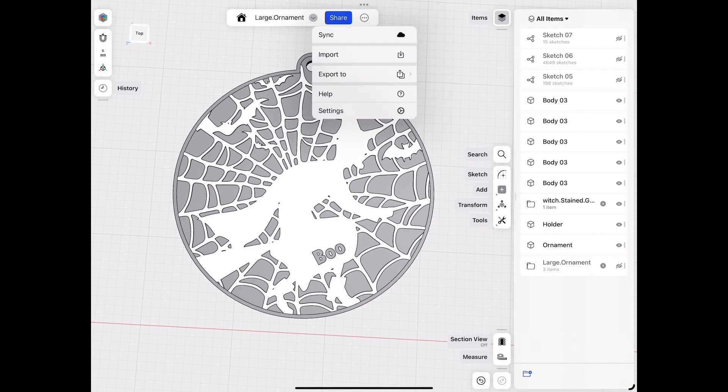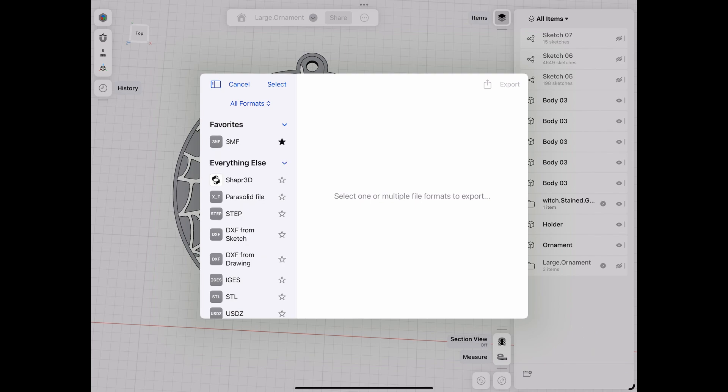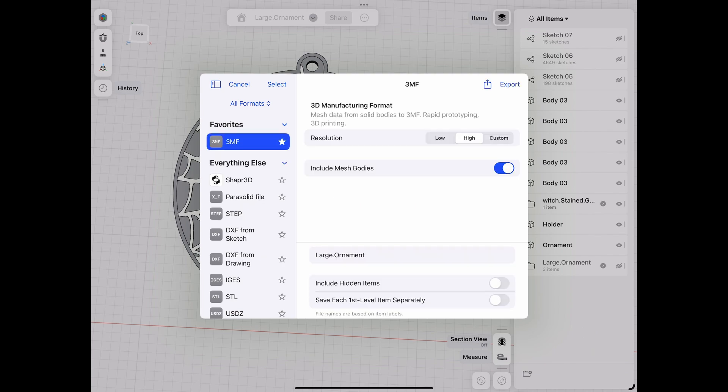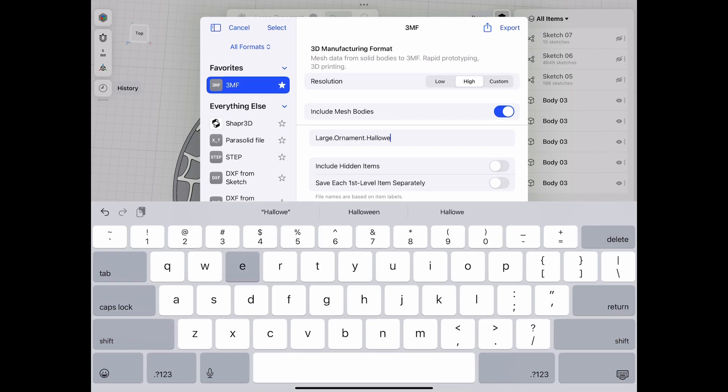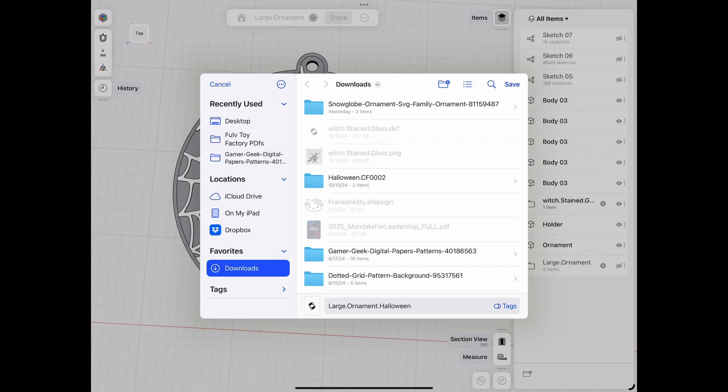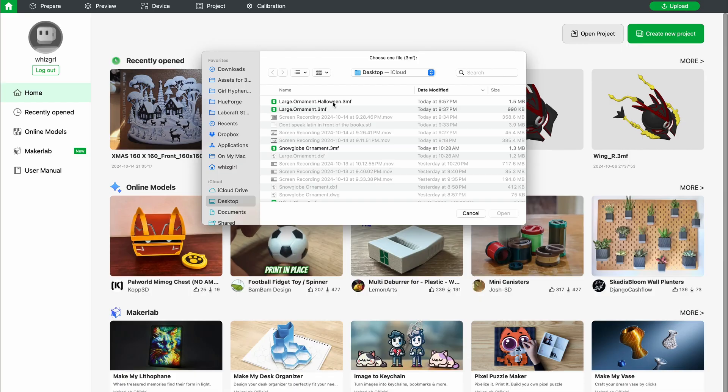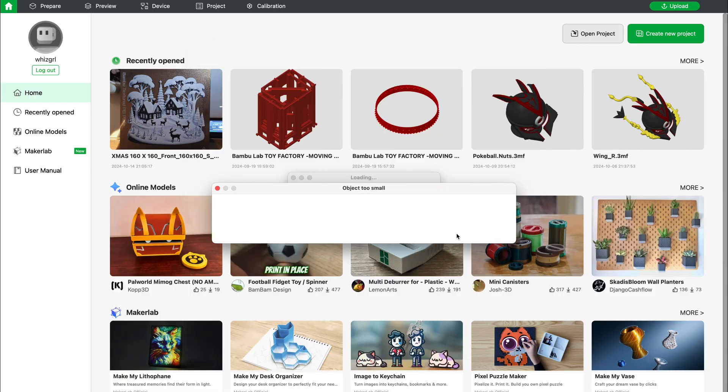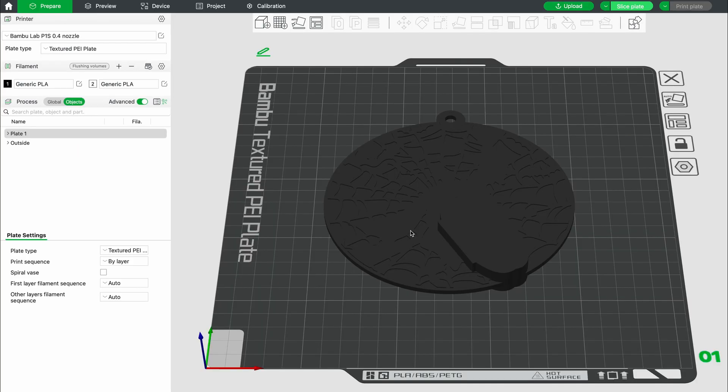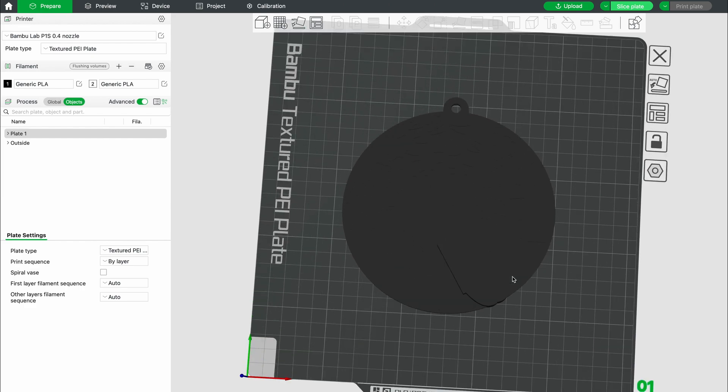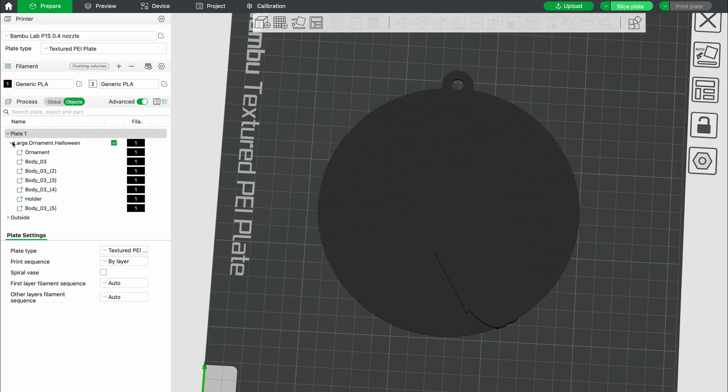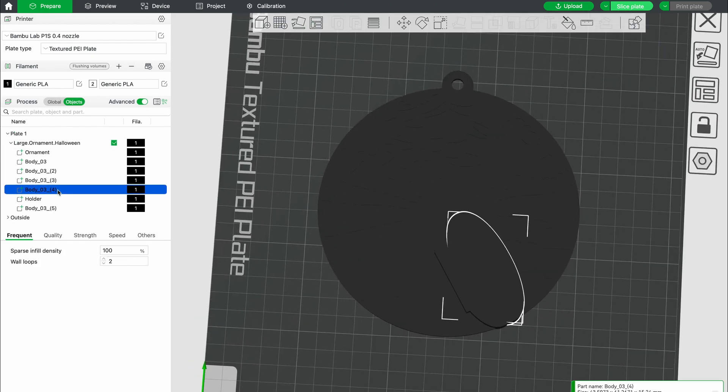So I'm going to send it over to bamboo printer. I'm just going to export this in typical 3mm format. I'm going to take it over to my slicer. So once I'm over in bamboo studio, I'm going to import the file.